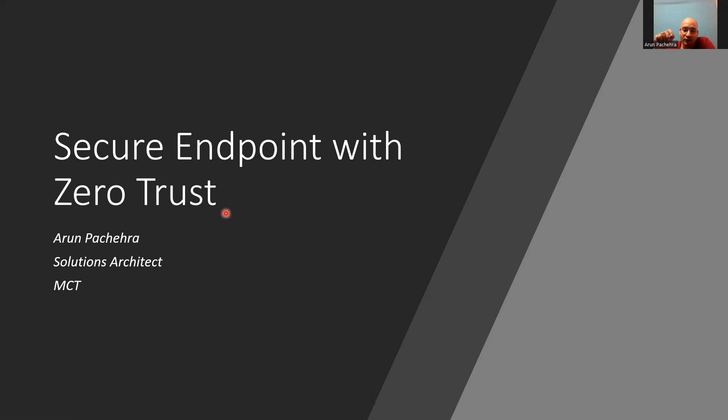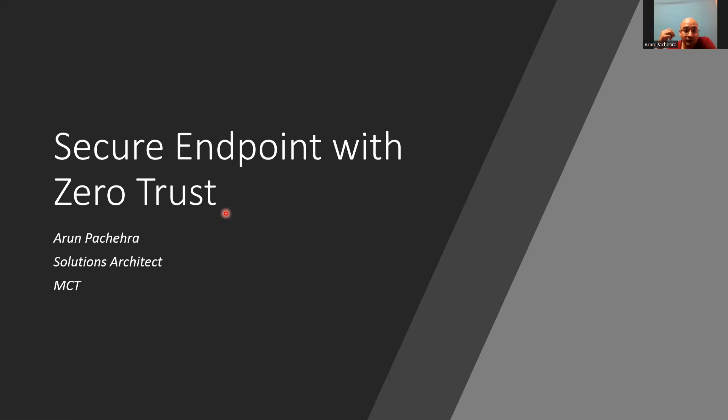In a zero trust approach, the same security policies are applied, regardless of whether the device is corporate owned or personal owned through bring your own device. So, we are going to explore how we can secure endpoint here.